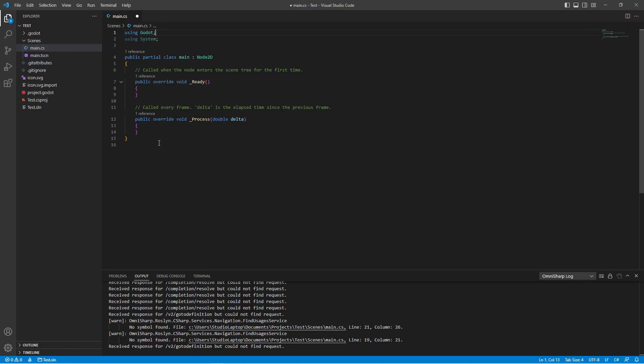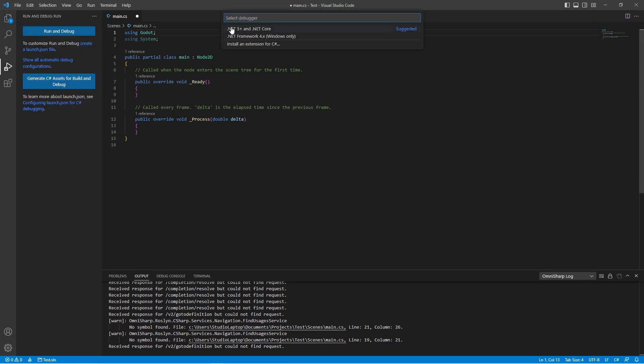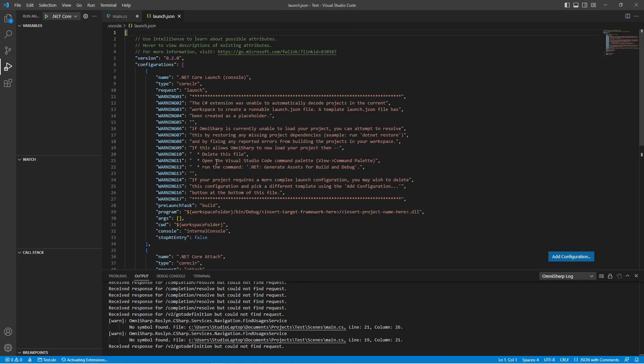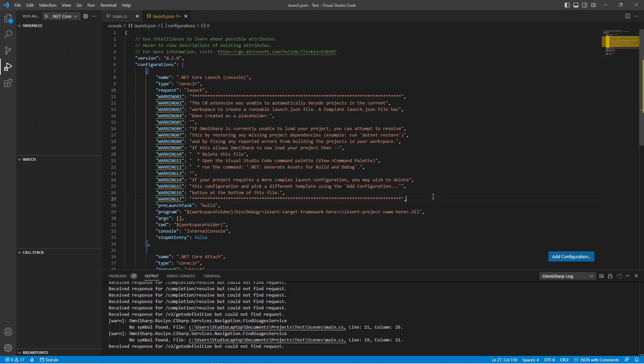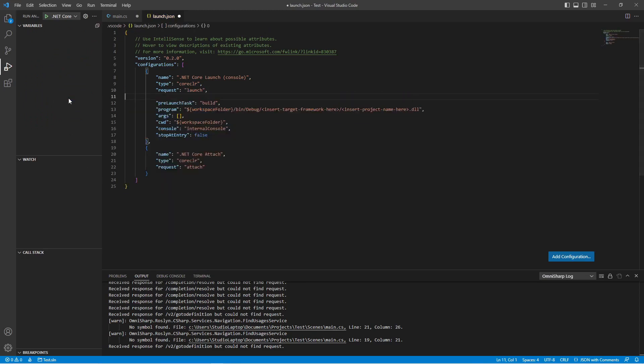Now we want to be able to run the debugger. So click on run and debug here, click on create a launch.json file, and select .NET 5+ and .NET Core. We can delete all these warnings like so.